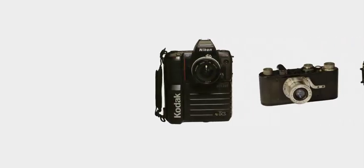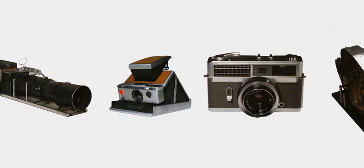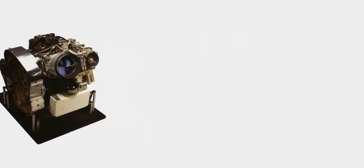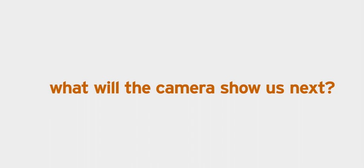With such a rapid expansion of camera technology, we can only wonder what the camera will show us next. Thank you for watching.